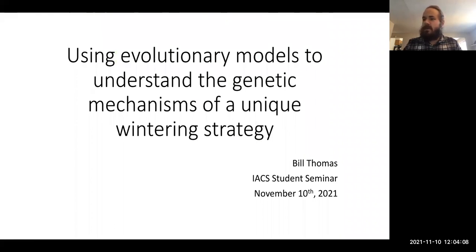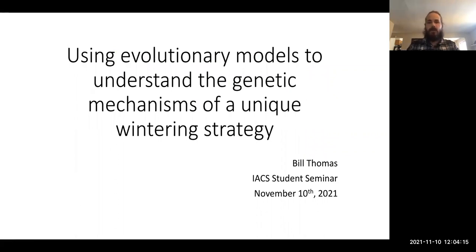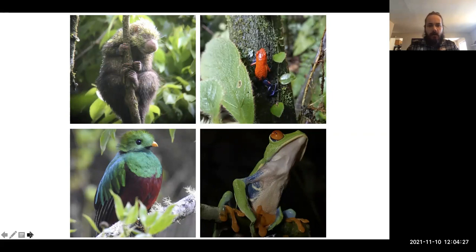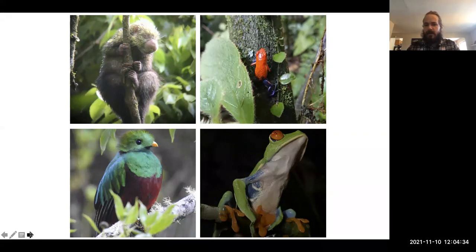Hi everybody, and thanks for coming to my presentation. The title is 'Using evolutionary models to understand the genetic mechanisms of a unique wintering strategy.' A few years ago, I traveled to Costa Rica, and when I was there, I saw a variety of different organisms. The one thing that was really apparent there compared to here is these adaptations that all the organisms have to survive their normal day-to-day lives living in a tropical rainforest.